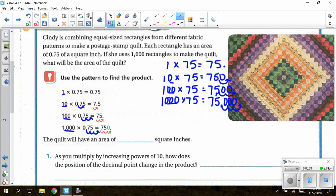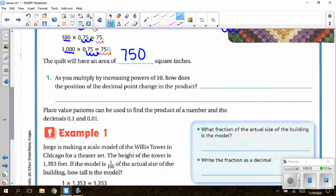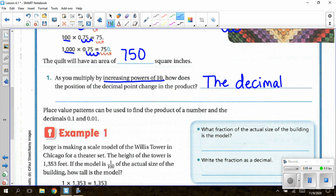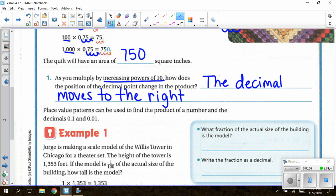The final question asks: if she uses 1,000 rectangles, what is the area? That gives us 750 square inches — again, you do not have to put the decimal at the end of a whole number. For question one: as you multiply by increasing powers of 10, how does the position of the decimal point change in the product? The decimal moves to the right, because the answers need to get bigger — they need to increase.